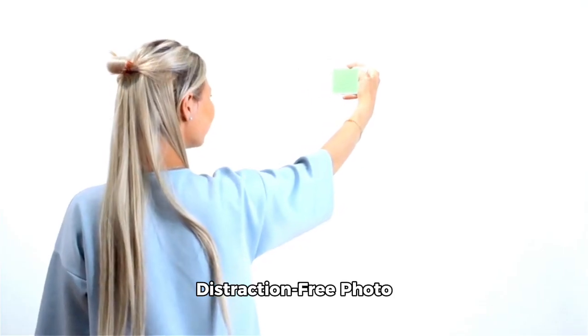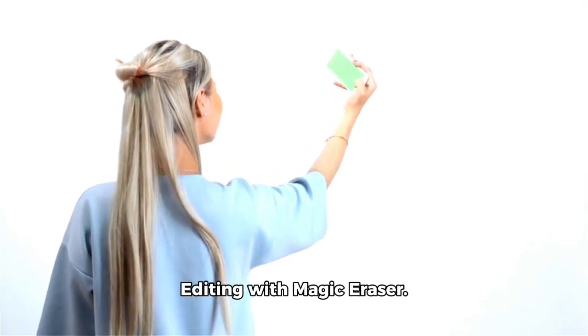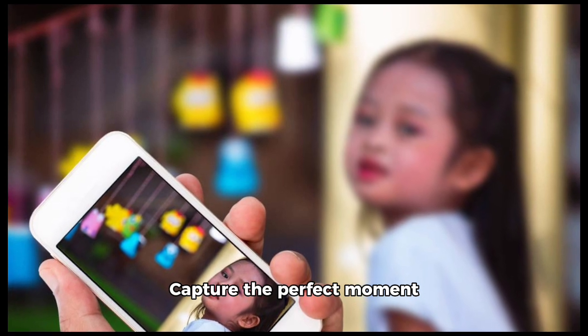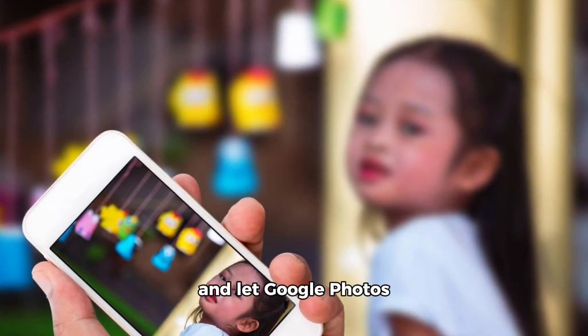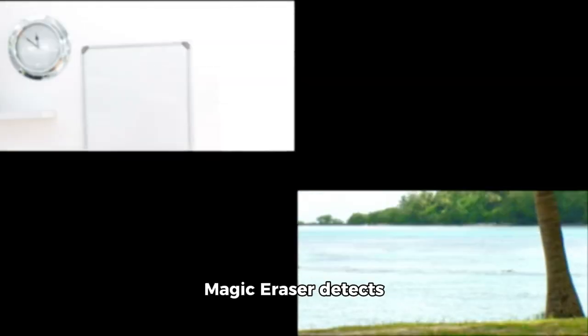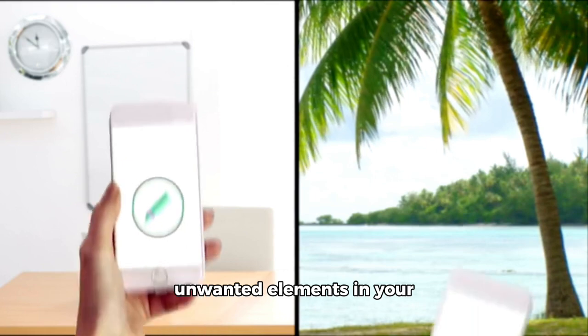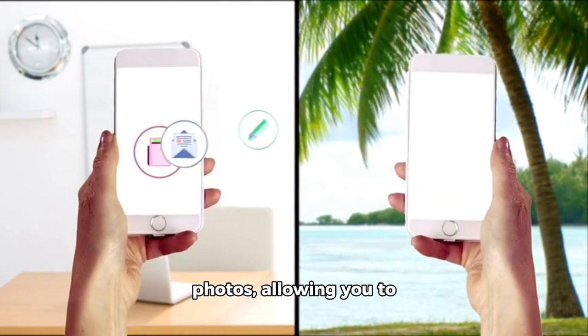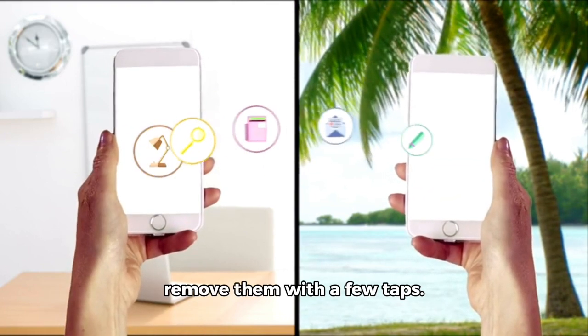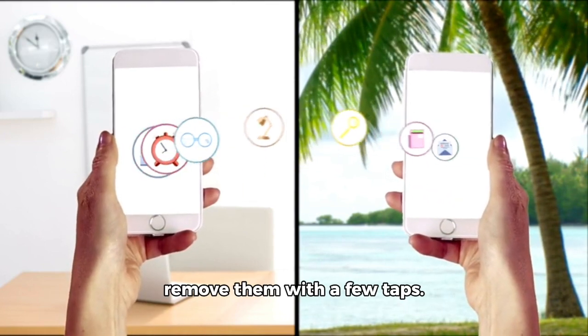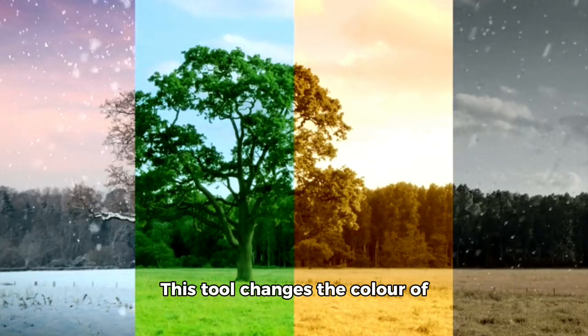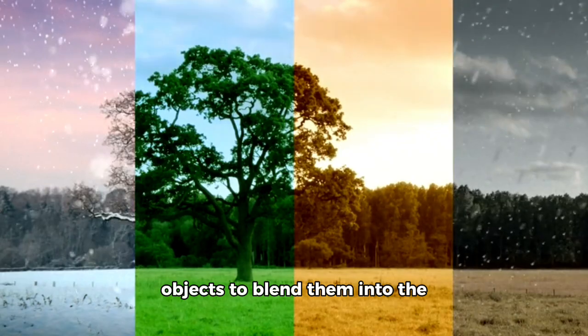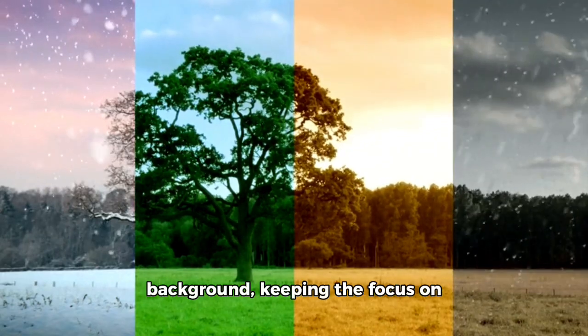Distraction-free photo editing with Magic Eraser. Capture the perfect moment and let Google Photos handle any distractions. Magic Eraser detects unwanted elements in your photos, allowing you to remove them with a few taps. If complete removal isn't ideal, use the camouflage feature. This tool changes the color of objects to blend them into the background.